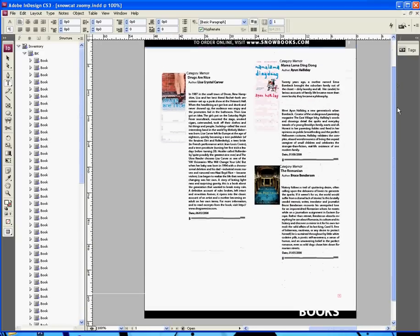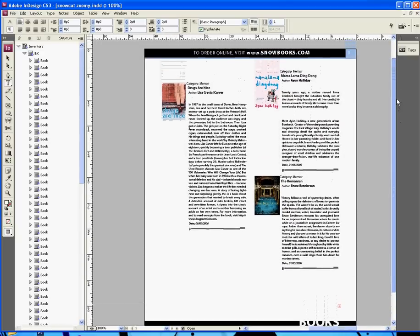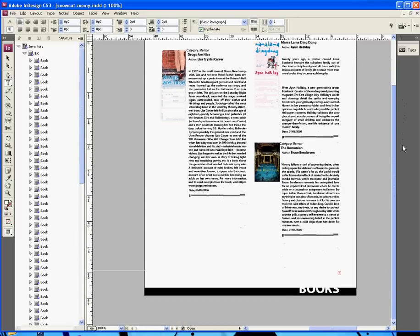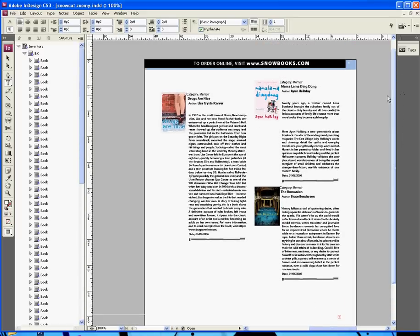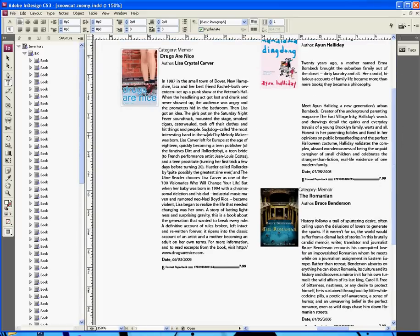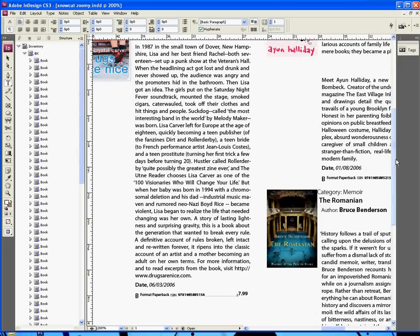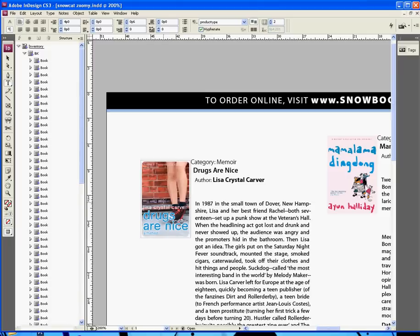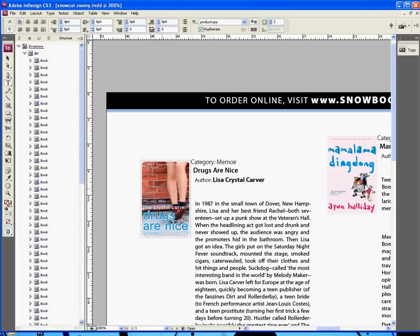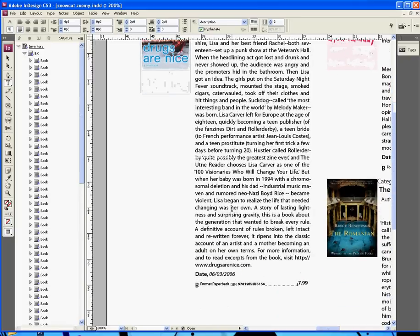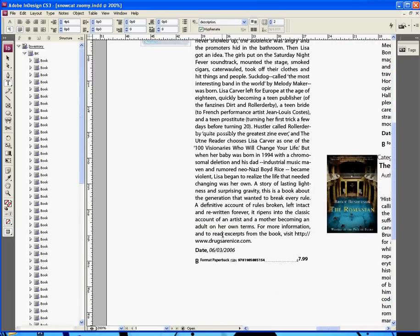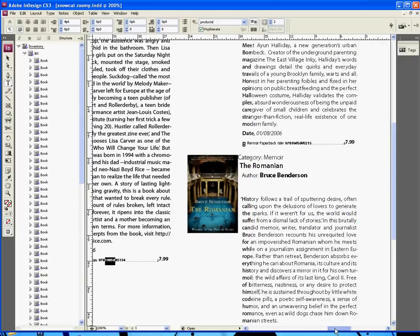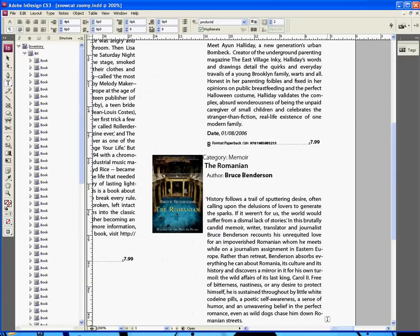that, look, we've imported the first three records there. Now, there's only one page in this document at the moment. Oh, and let me just show you a close-up, whilst we're here. So, into the category tag, the correct category has appeared. This anchored image that's been populated with the right image, there's the title, there's the author name. This is the correct description for this particular book. That's the date that it was published. B format paperback. There's the ISBN, and there's the price.